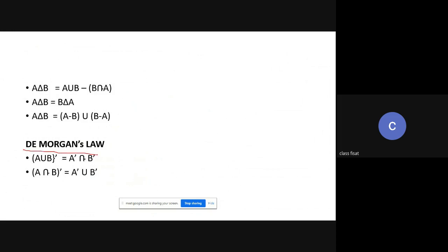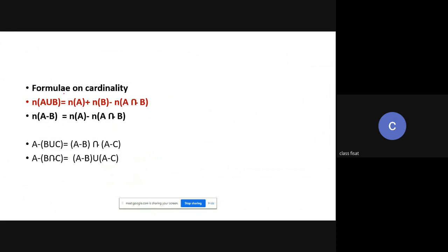Next is De Morgan's law: (A union B) complement equals A complement intersection B complement; and (A intersection B) complement equals A complement union B complement. The most important formula in set theory is: N(A union B) = N(A) + N(B) − N(A intersection B). Using this formula, most problems can be solved very easily.